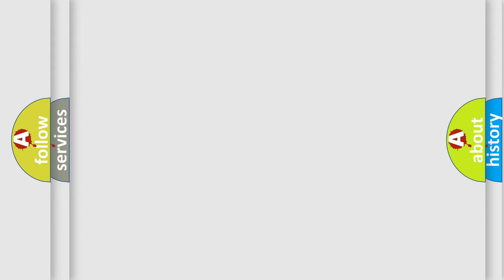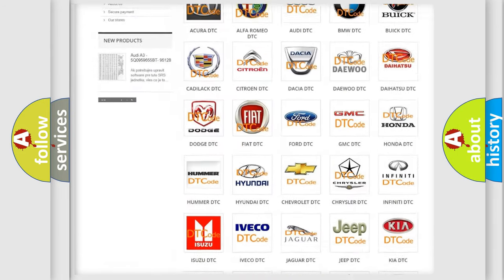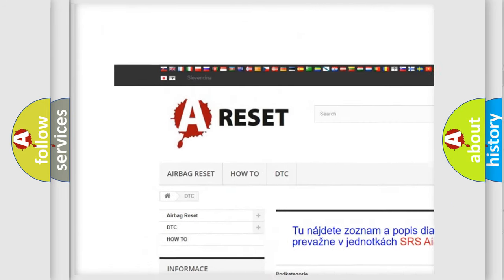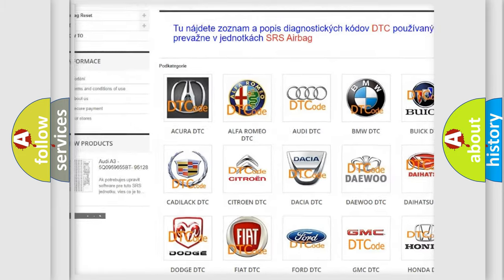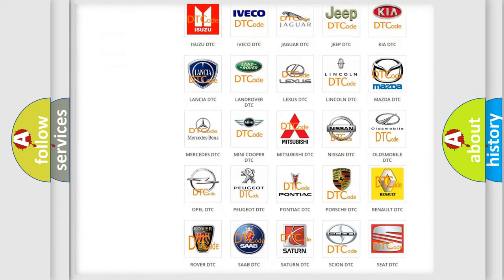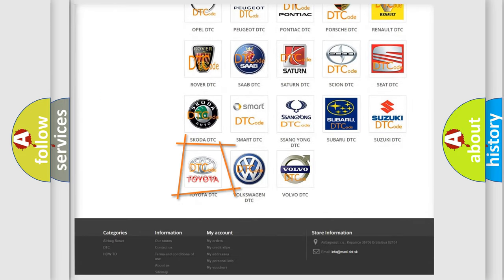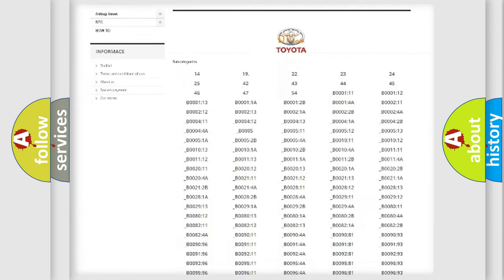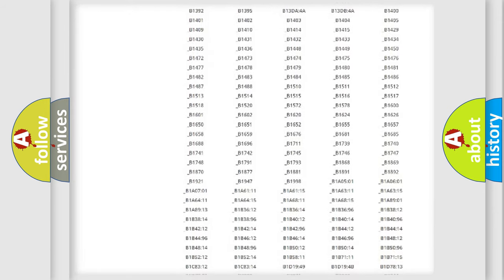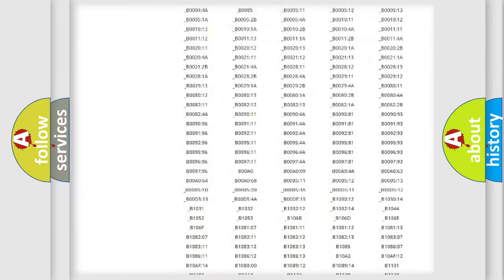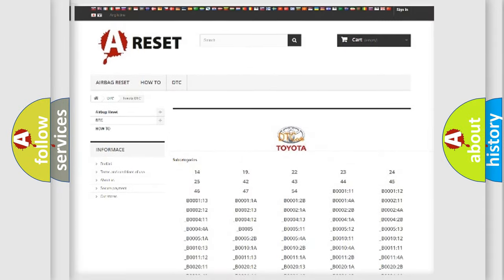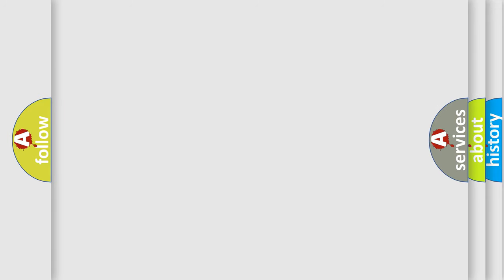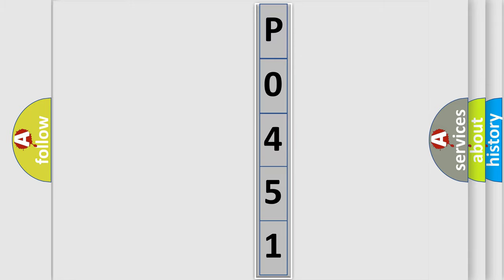Our website airbagreset.sk produces useful videos for you. You do not have to go through the OBD2 protocol anymore to know how to troubleshoot any car breakdown. You will find all the diagnostic codes that can be diagnosed in Toyota vehicles, and also many other useful things. The following demonstration will help you look into the world of software for car control units. You can move the video a bit further.